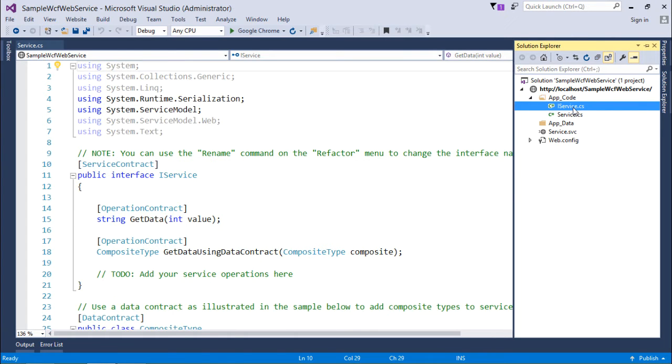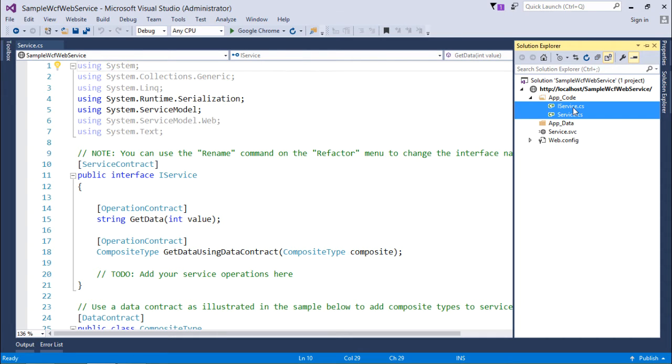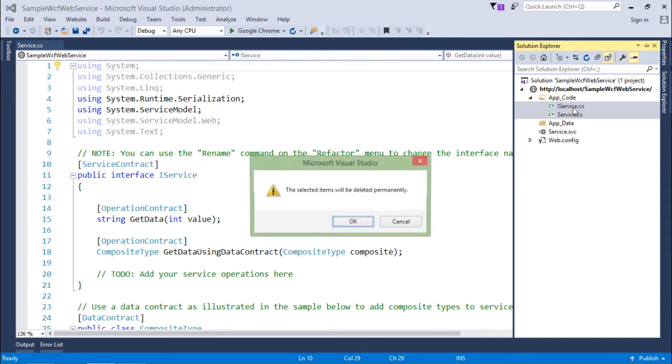But obviously I'll not use these particular files here. I'll use my own code to create the file. So I'll just delete these two files.